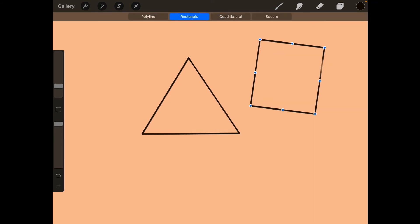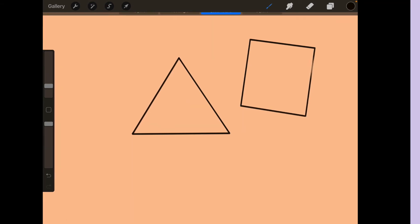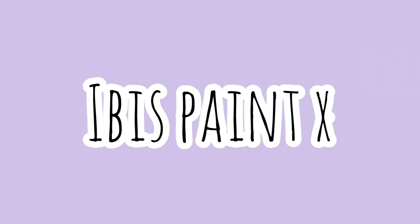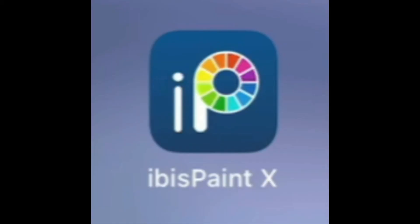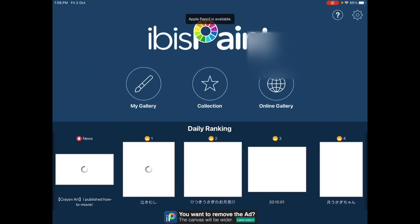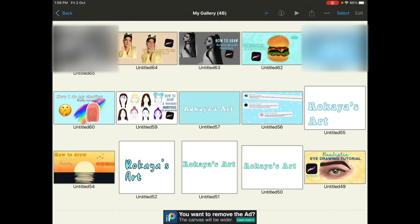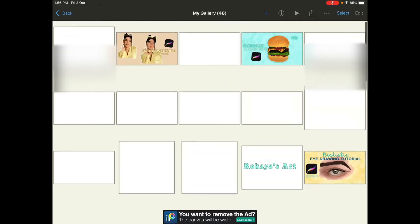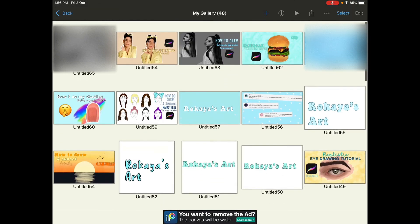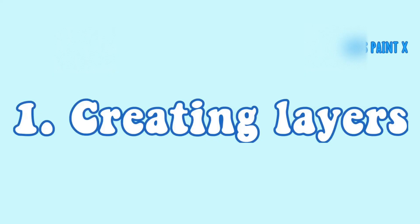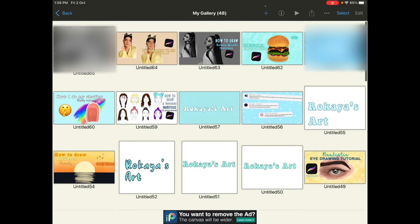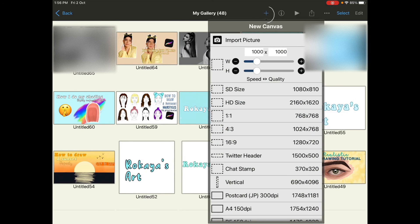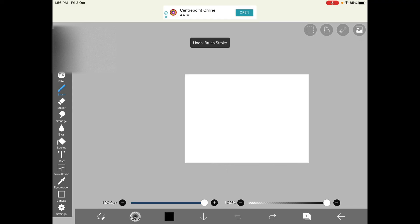Now it's time for ibis Paint X. So once you open ibis Paint X you're gonna get also your saved artworks. I use ibis Paint X mostly for my thumbnails. So let's get started. You get the plus sign at the top and you can also choose the size of the canvases as you want.